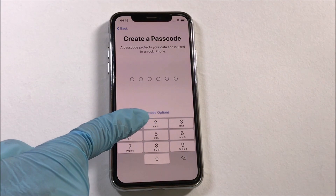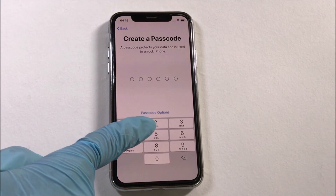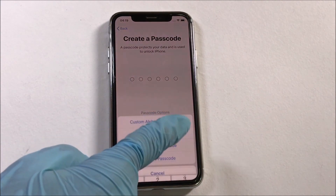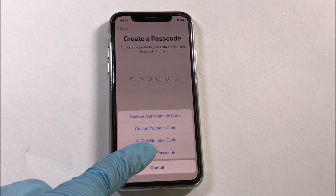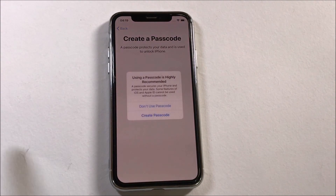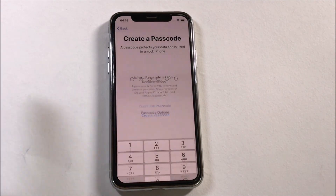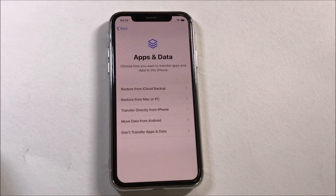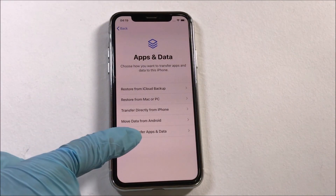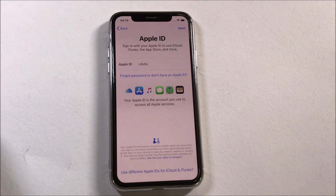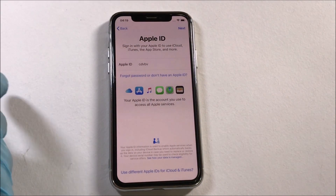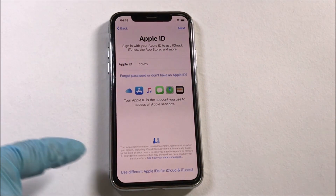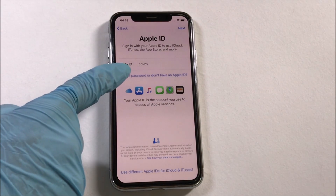Just click on OK and continue to set up the device normally. Do not set a passcode or Apple ID. Set up as shown in the video. You can add your Apple ID later in settings. Now you have successfully unlocked your iPhone using the iOS 13 bug. Set up your device normally.